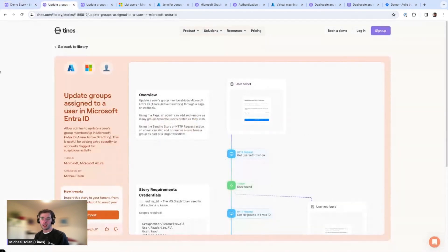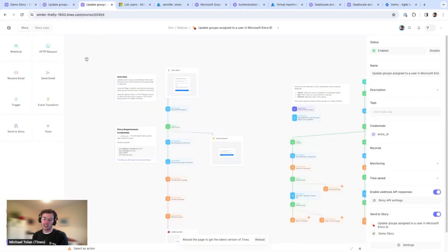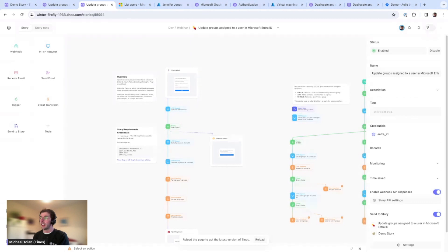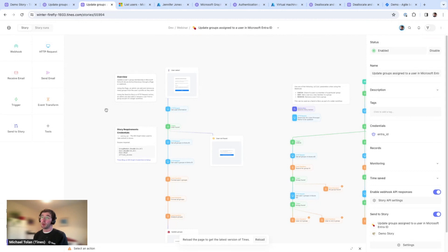With our brief introduction to Tines done, we're going to look at our first story: updating groups assigned to a user in Microsoft Entra ID. This is a common use case across IT and security — you may have many users to update, which can take time for an analyst, especially at scale. Or you might get a security alert and want to update a user's security groups in Azure Entra ID very quickly.